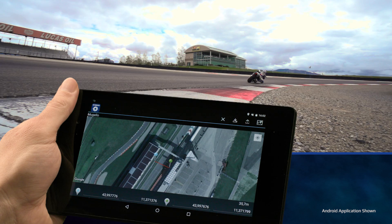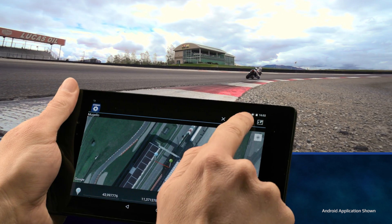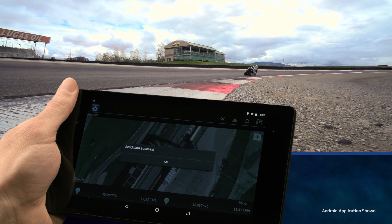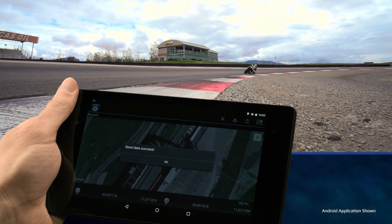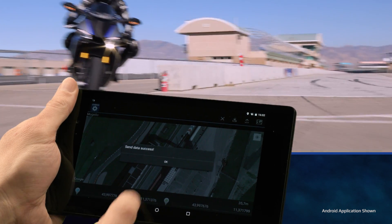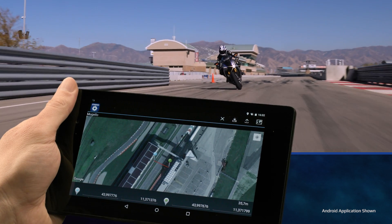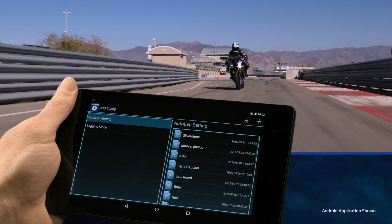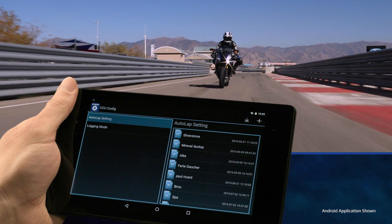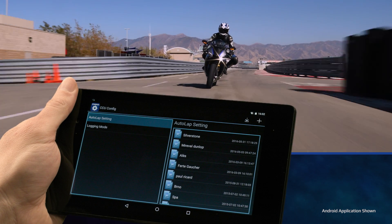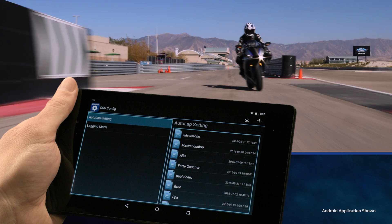Then it's time to ride. Press record on your R1M dashboard before you leave the pit lane and go. While you ride, the data will be stored in the CCU as a log.